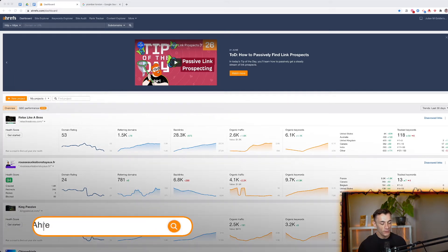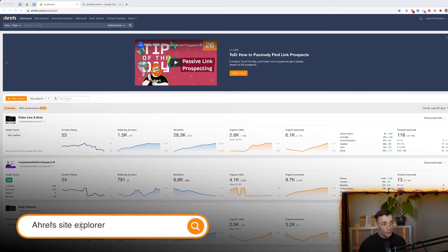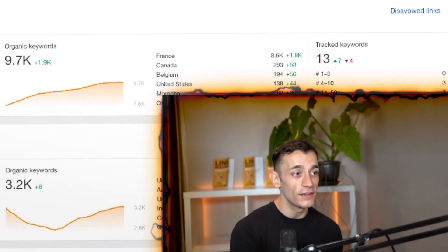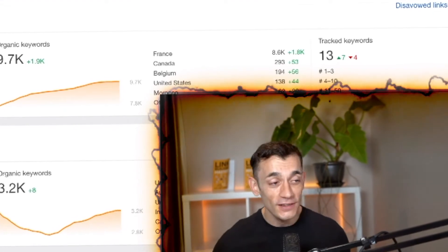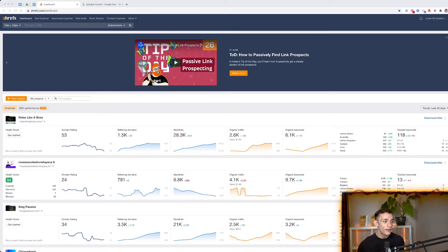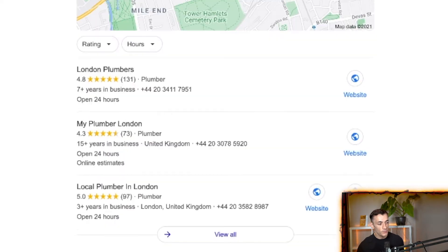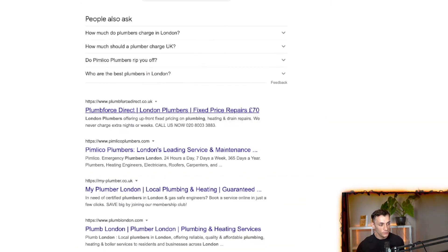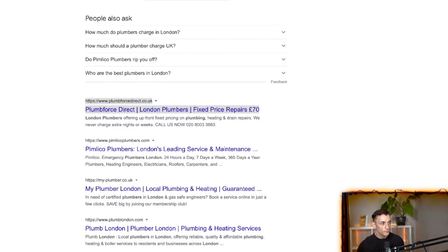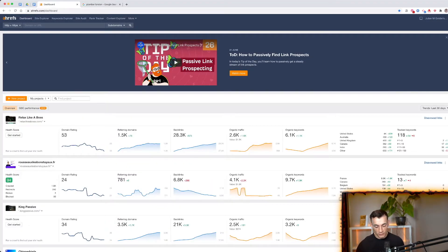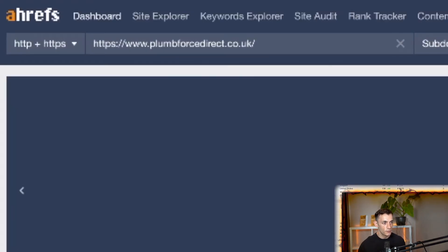The first place to look when spying on a competitor is Ahrefs — this will give you about 80% of the information you're looking for. So let's say you're a plumber in London going through your competitors. Take Plumb Force Direct as an example — just put their URL into the site explorer and hit search.